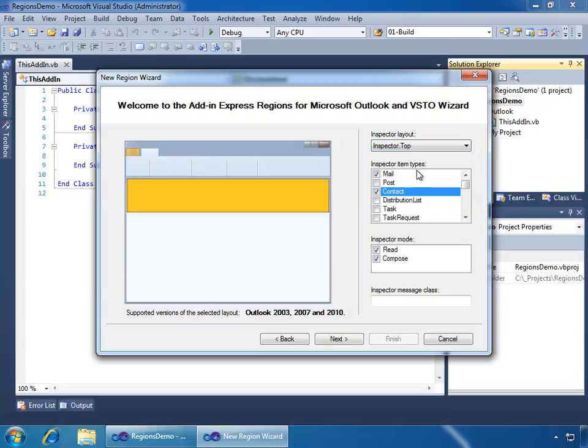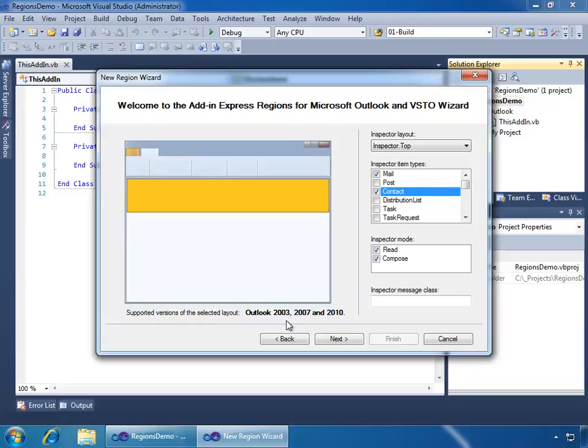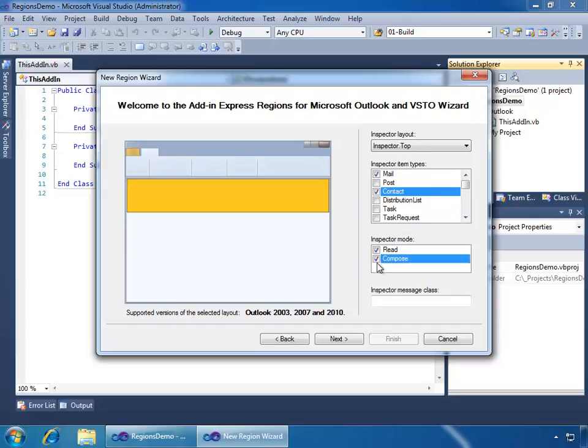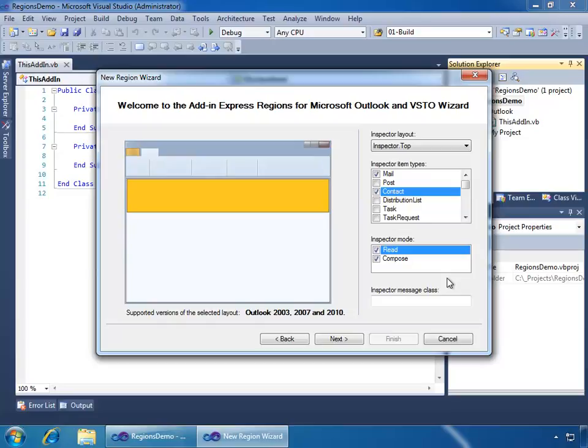So I'll go back to Inspector Top. And then one other thing I want to point out is for the supported versions down below the graphic display here, we see supported versions of the selected layouts. The one for Inspector Top is supported by Outlook 2003, 2007, and 2010. So ADX is doing a great job of letting us know the consequences of our choices here. In this one, it's pretty good. Outlook 2003 to 2010 are supported. I have the ability to specify the Inspector mode. I could choose just to show this region in Read or just Compose, but I'm going to go ahead and leave it at the default and choose Read and Compose.